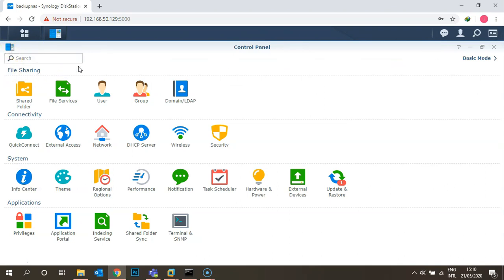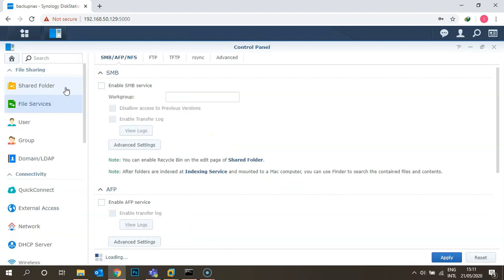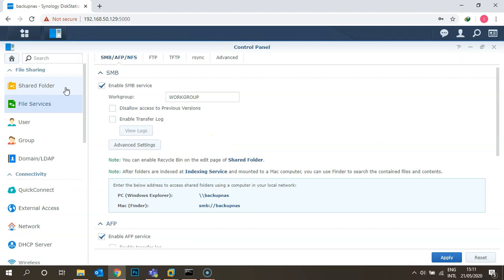Under File Sharing, you need to go to File Services first to make sure your sharing of files and folders is enabled. Once you click on File Services, you can see your SMB services are enabled on this Synology box, which means you can share any folder and files and access them from your local network.